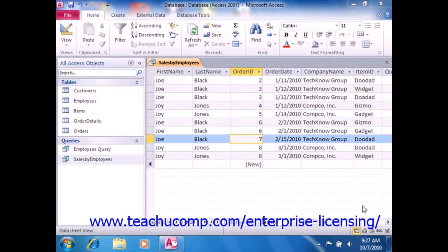There are two main wildcard characters that you need to know, the asterisk and the question mark. The asterisk represents multiple unknown characters.